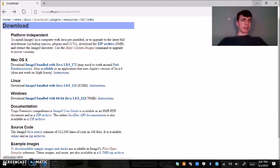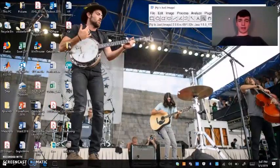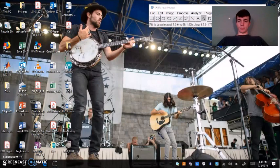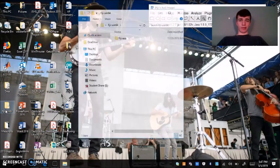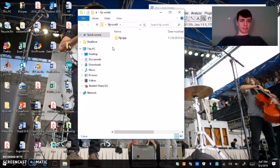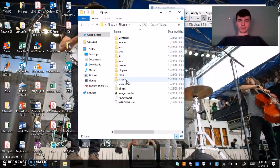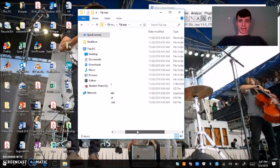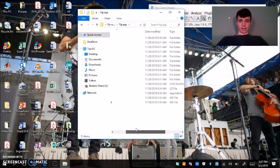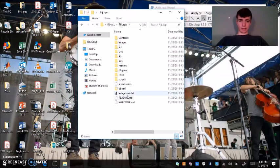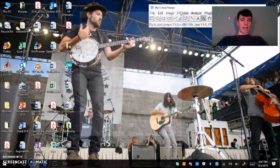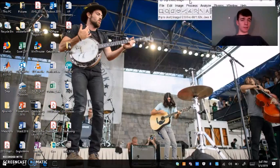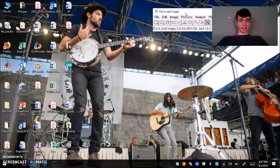Since I already have ImageJ downloaded on my computer I'm just going to open it. Once you've downloaded the folder it should look something like this. You'll just go into this folder and click on this application file called ImageJ-164 and it'll open up a toolbar that looks like this.